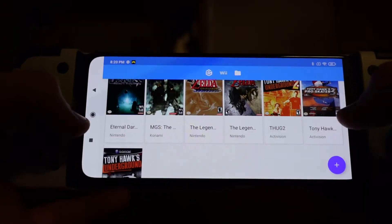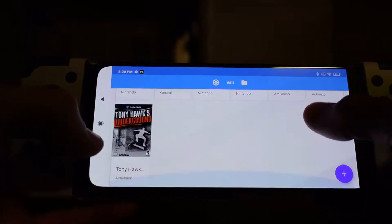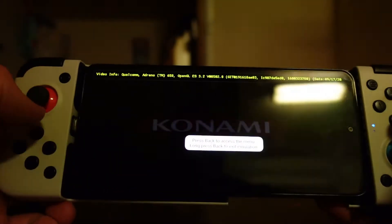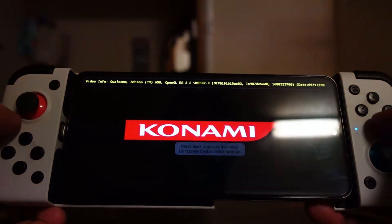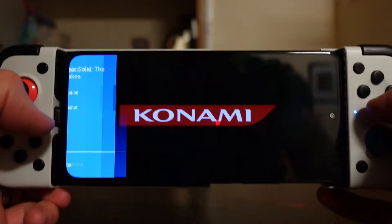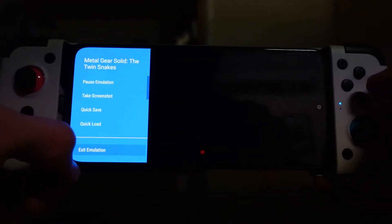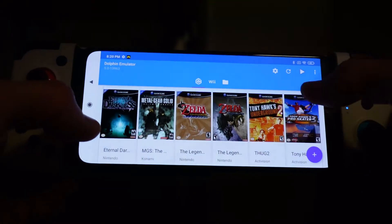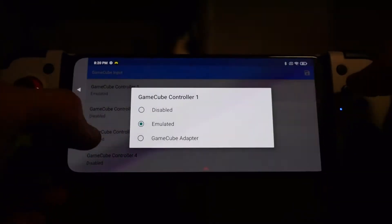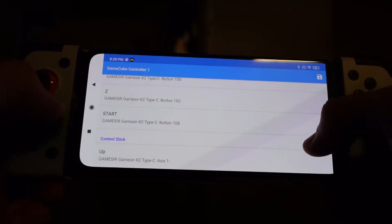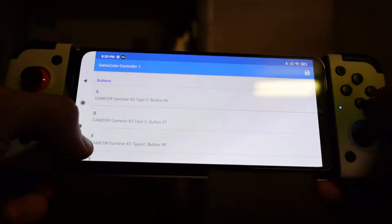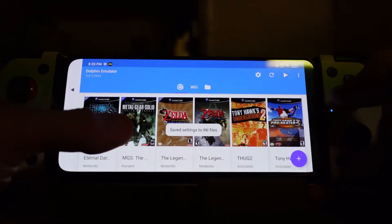So if you're like me, you might have been having dramas with Dolphin on Android. For example, if I go into Metal Gear Solid, and I've mapped the buttons, yet if I hit B, I keep getting the back button over here, which is not what I want. Even though if I go into Settings, GameCube Inputs, I've already got it all mapped out here — it's all mapped out, yet it still does it in the game.